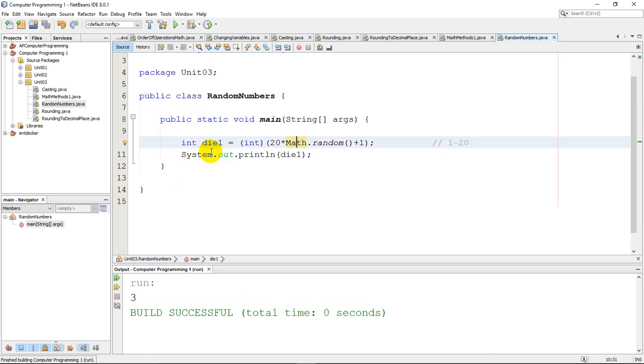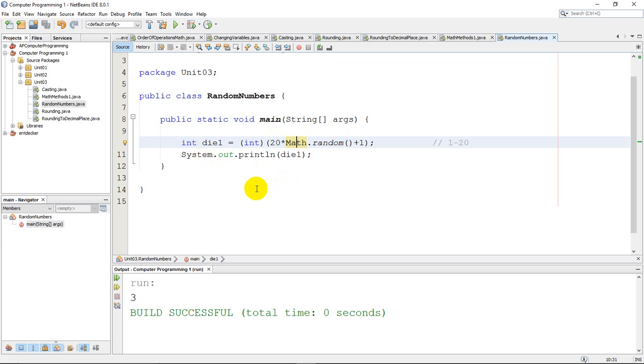Now we could do the same thing if you wanted to do a spinner. If you had a spinner with, let's just say, 20 colors on it, because I have it set up right now, then I would have to connect each number to a color. So if it's 1, it's red. If it's 2, it's blue. If it's 3, it's yellow, and so on.